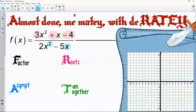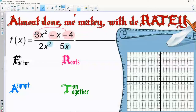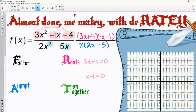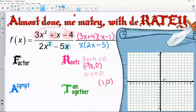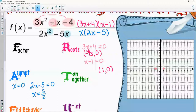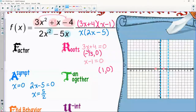On this last example, factoring the numerator: 3 times negative 4, so I multiply to negative 12 and add to positive 1 — giving 3x plus 4 and x minus 1. On the bottom, both terms have an x so I take out x as a GCF. Roots: two pieces in the numerator, set both equal to zero and plot them. Asymptotes: looking in the denominator — two vertical asymptotes, one at x equals 0 and another at about 2.5. So three pieces of the graph.